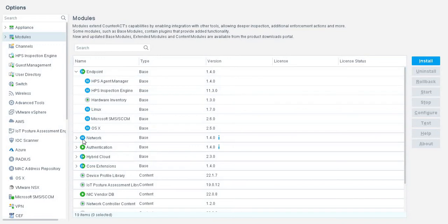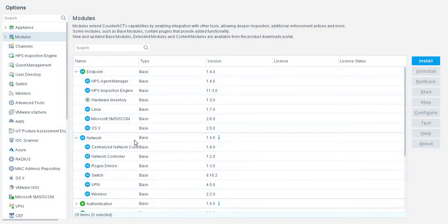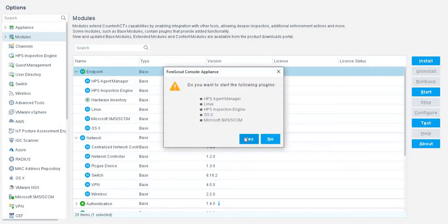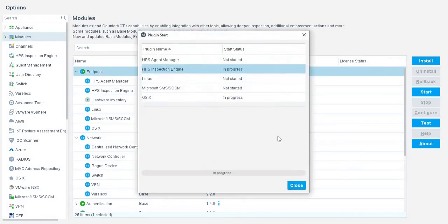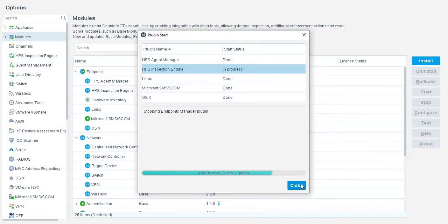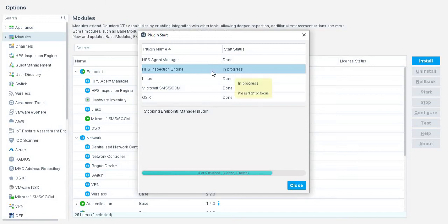Right click on this and start and wait to enable all the modules. In endpoints, all the plugins are almost done except HIPS engine, which is very important. So we wait for some time.